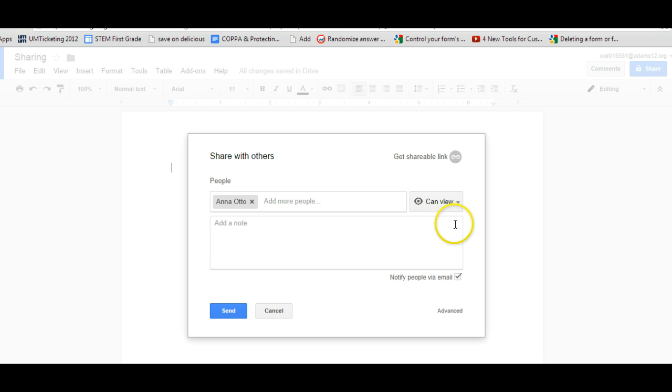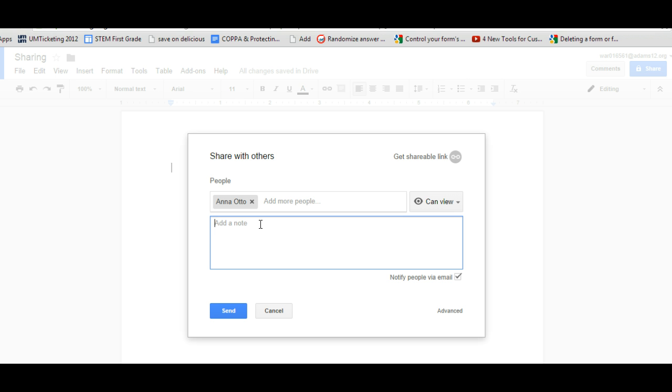If you give people an email, you can also add a note that will come along with the email message. And the email message they get says, such and such person, so for example, Joel Warsh has shared such and such document with you and a link where they can click on it and get to the document.